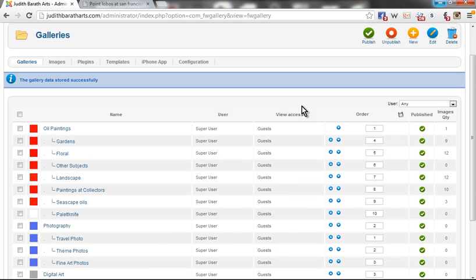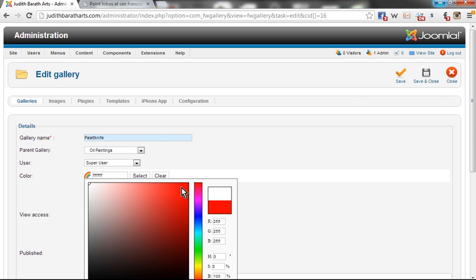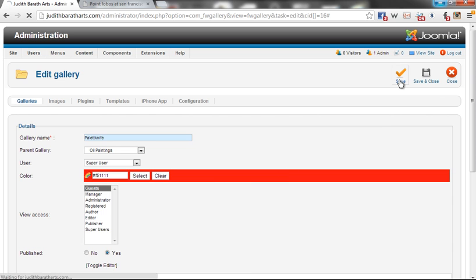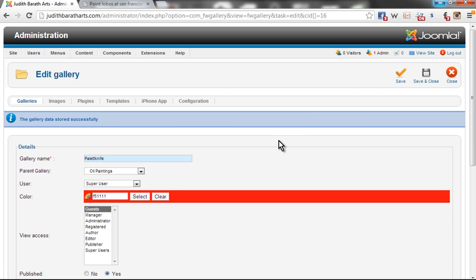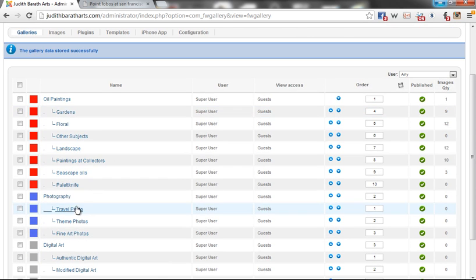The color didn't stick, so I'm going to come back, make sure I select the color, and now hit save. Save and close. Alright, so Palette Knife now exists.